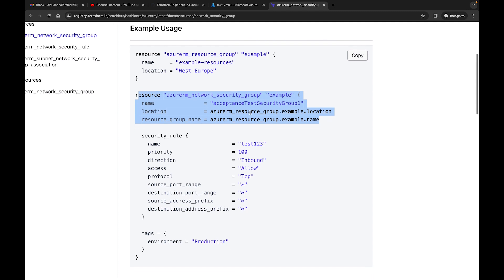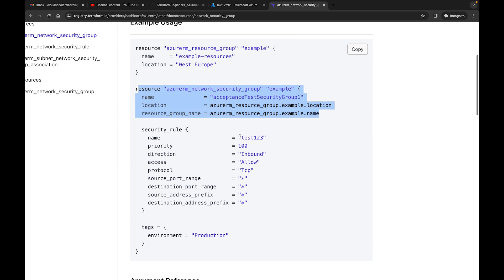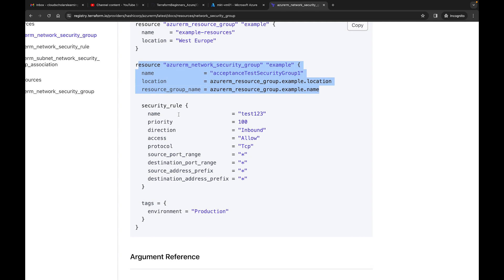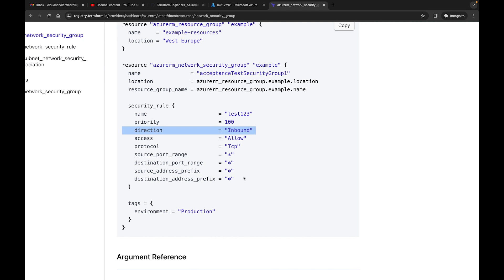If you create a network security group without any security rules, Azure will give you the basic default security rules, so you won't have much control over access to your subnet. This security_rule block here — it's named 'test123,' has a priority of 100, direction inbound, access allow. Access can be allow or deny. Then you have your protocol (TCP), source port range, destination port range, source address prefix, and destination address prefix.